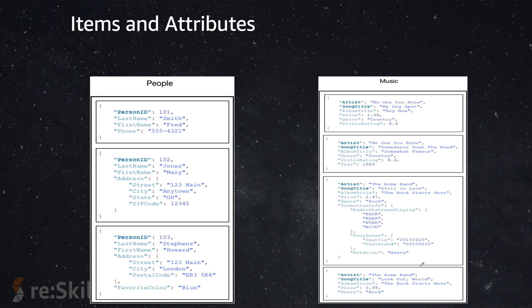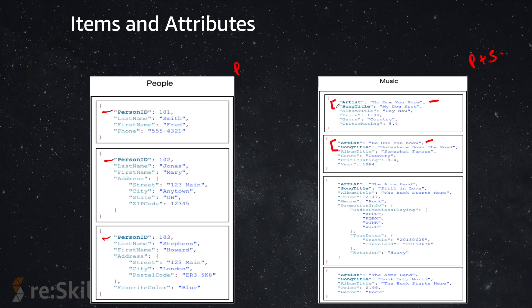Here's an example of the two table types: one with only a partition key — like a People table where Person ID is the unique identifier — and another with a partition key plus a sort key — like a Music table. In the Music table, the artist alone is not unique, but the combination of artist and song title is unique. That's the whole idea about partition key and sort key — together they define uniqueness.